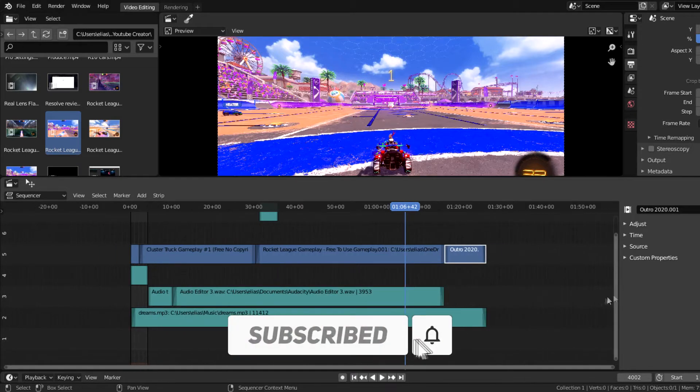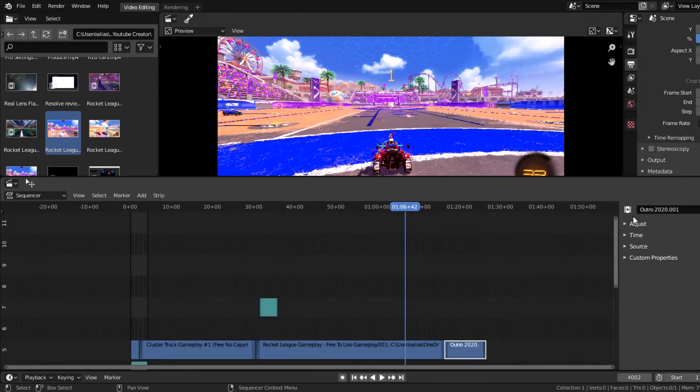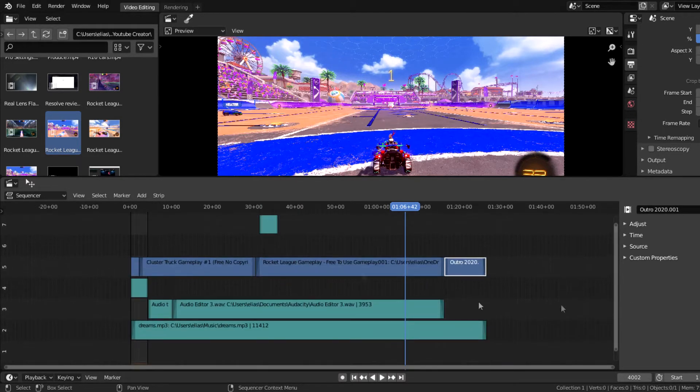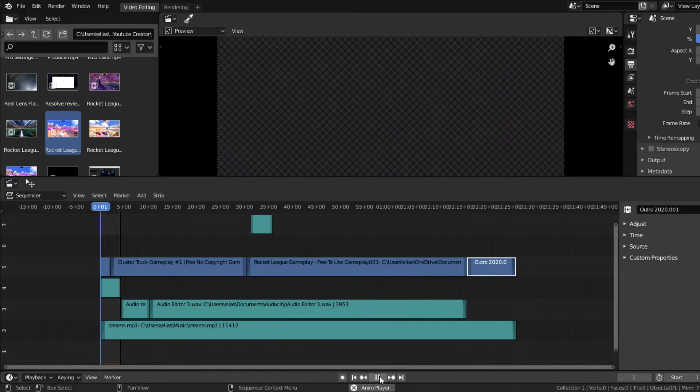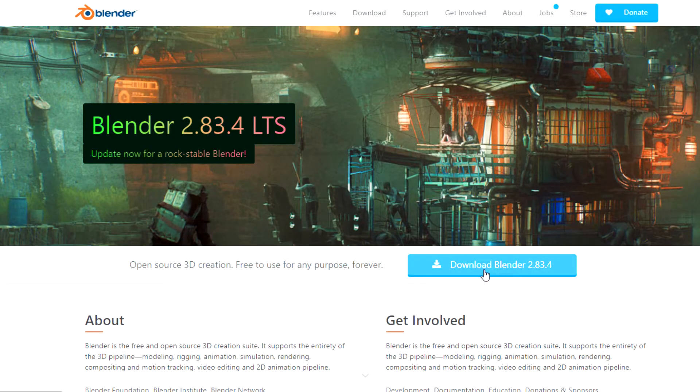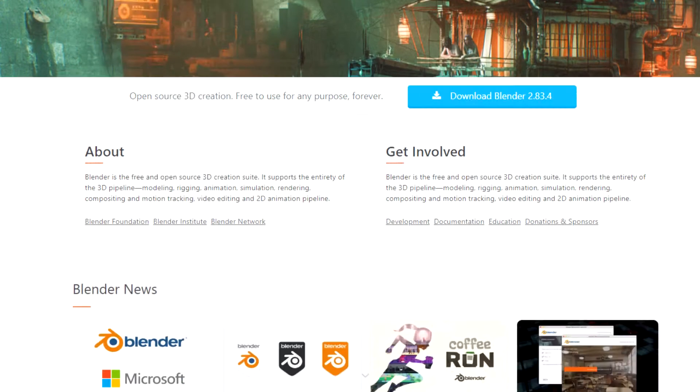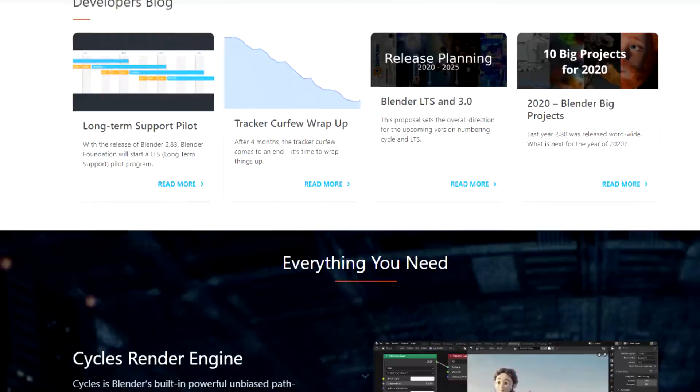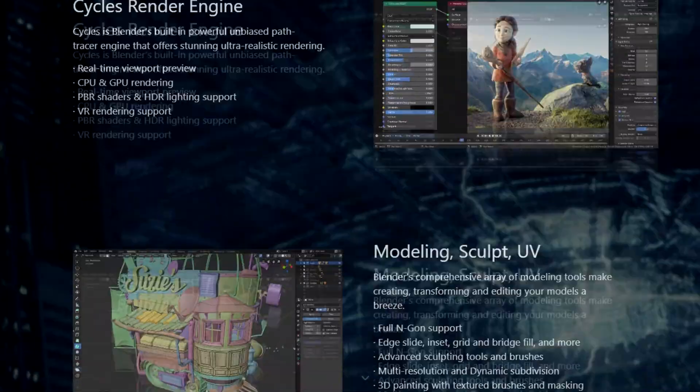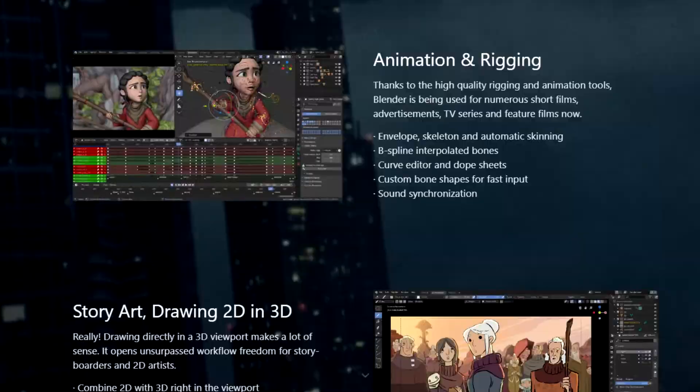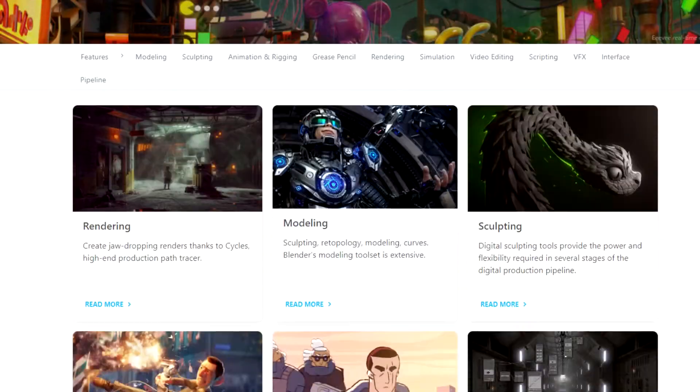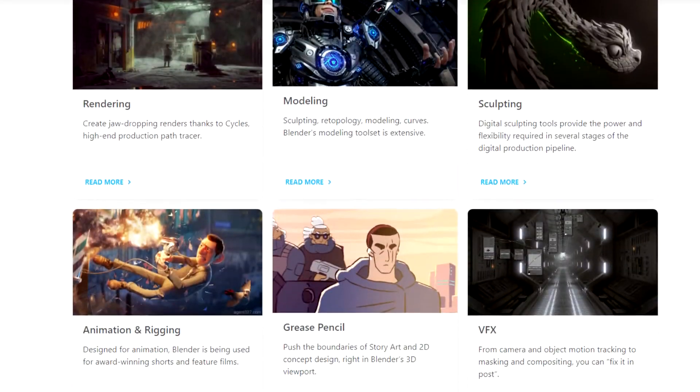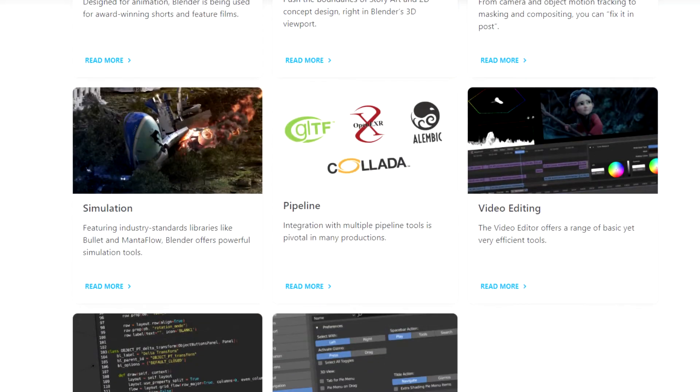But first I want to start off with explaining what Blender actually is for those of you who have never used this program before. So Blender is a free, open source 3D creation suite that has so many features that allows you to model, animate, and even simulate some projects during composition. Now along with these features, Blender also supports video editing, hence why I call it an all-in-one package.